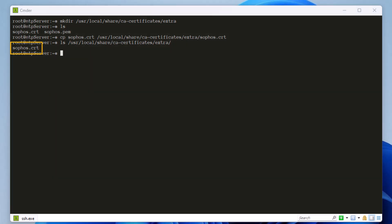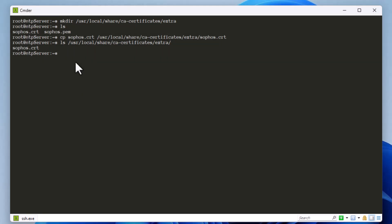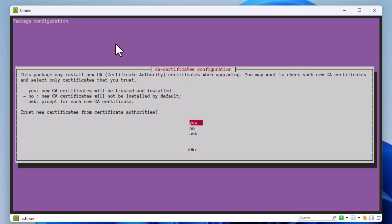The next and final step is to add this file path — /usr/local/share/ca-certificates/extra — to the CA certificates configuration and run the update-ca-certificates command. This is the last command that will install the sophos.crt certificate. A package configuration screen appears saying this package may install new certificate authority certificates; just hit Enter because we want to trust this new certificate authority.